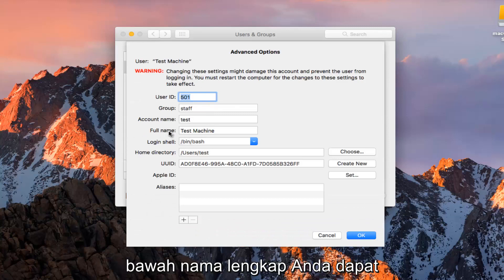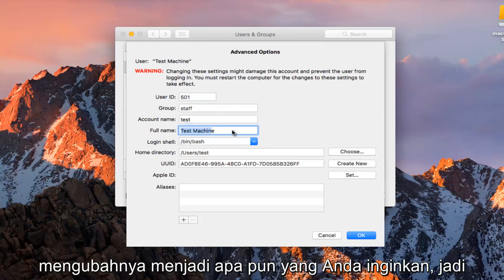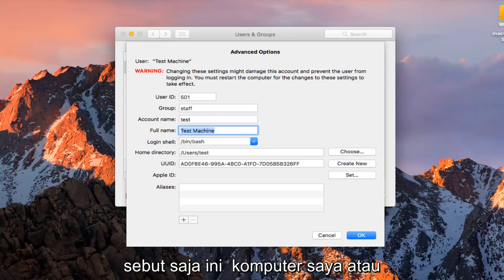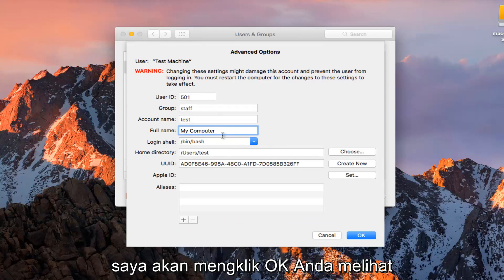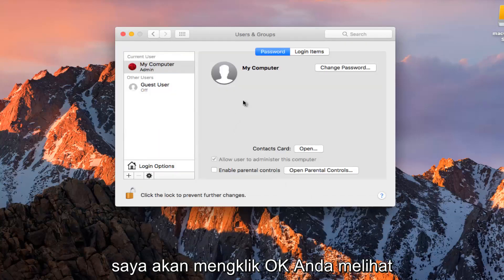So at this point underneath Full Name you can change this to whatever you want. So let's just call this My Computer or whatever, it doesn't really matter. I'm going to click on OK.